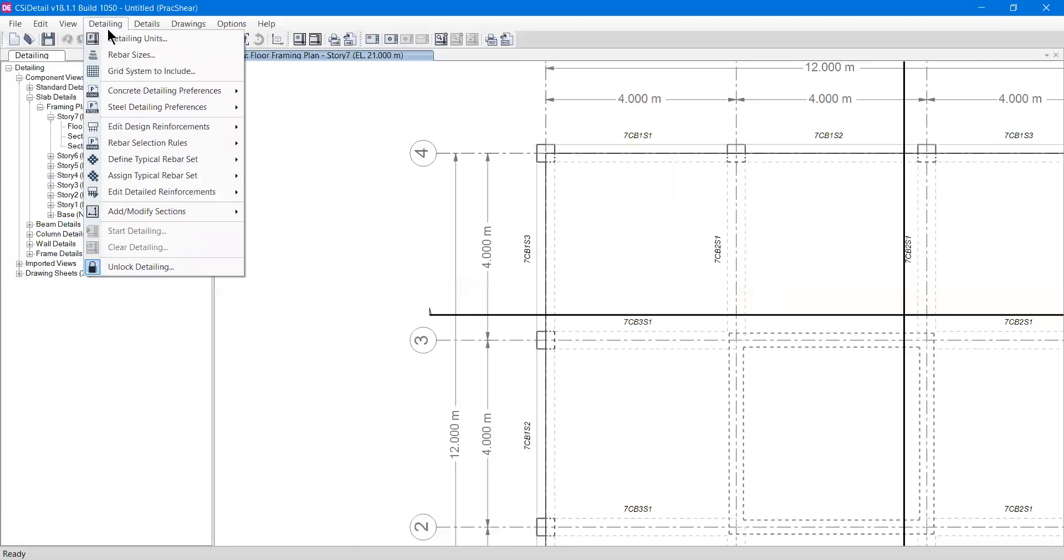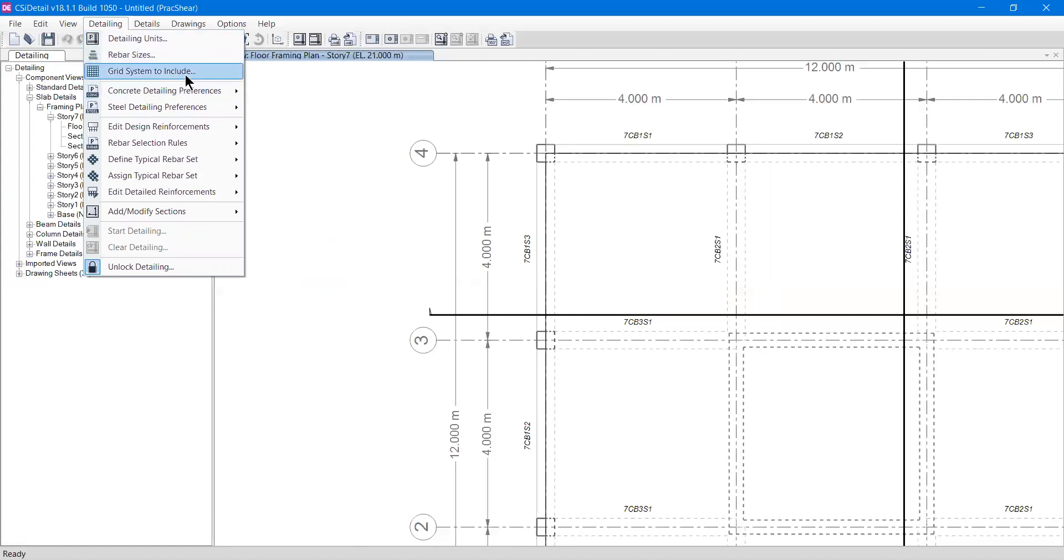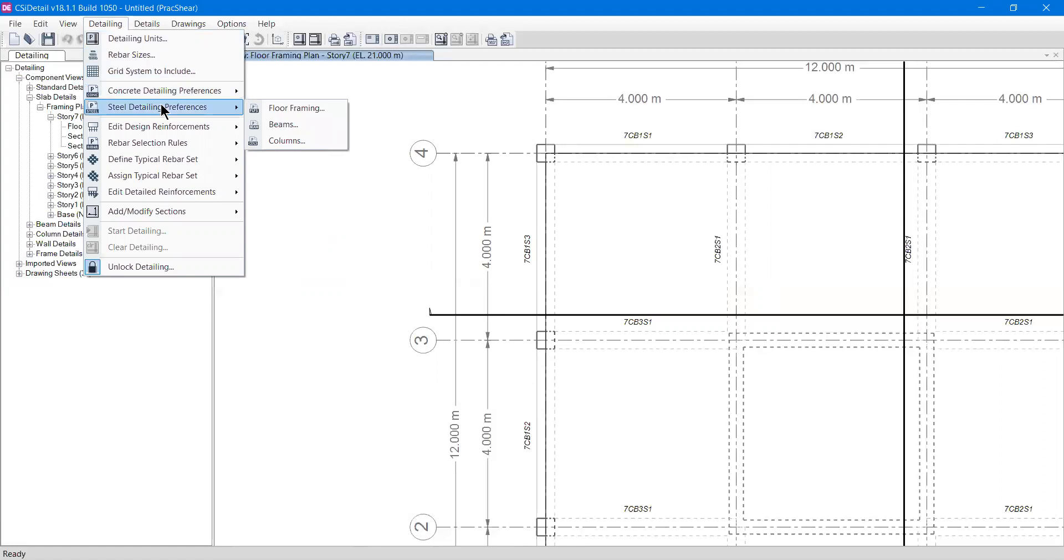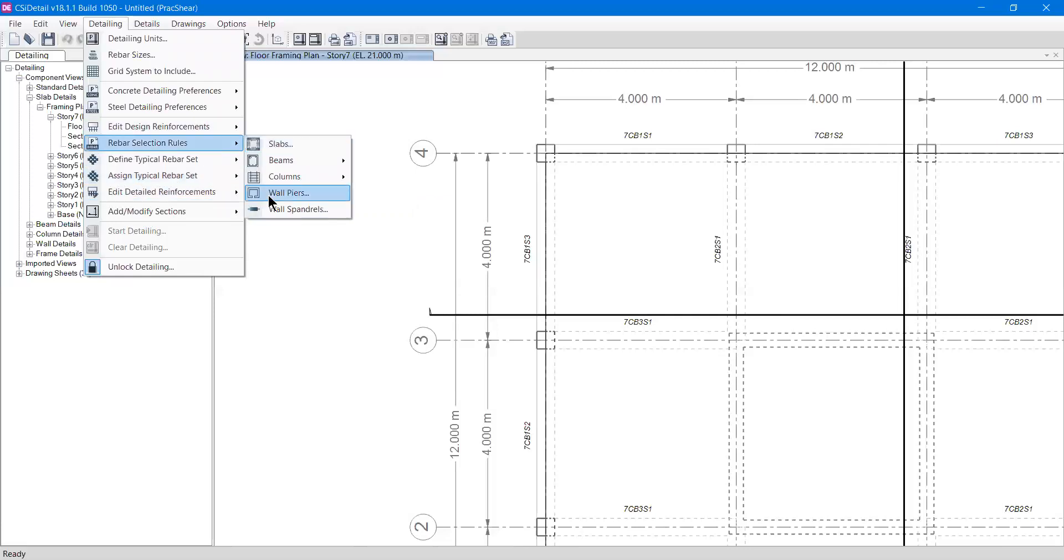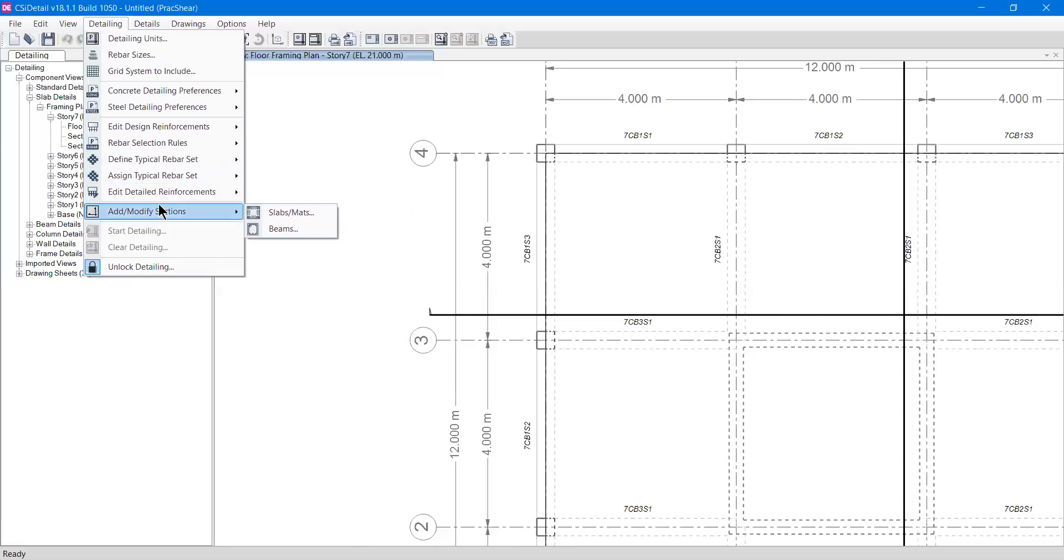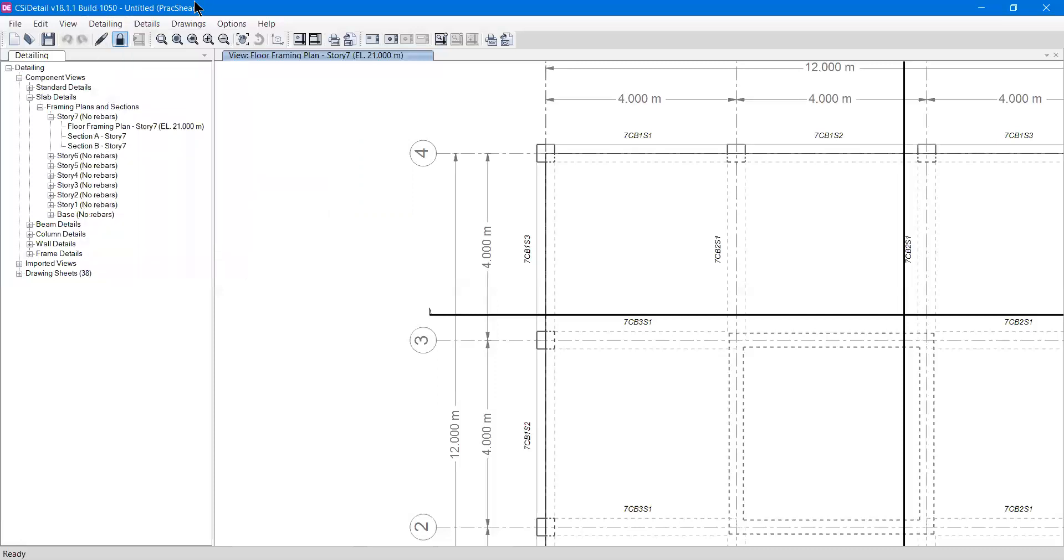So these were the three options that are quite useful: the detailing units option, rebar sizes set, and the grid system. For detailing preferences and typical rebar sets, I'll make another separate video to show you all these options. We also have add/modify section properties, for which I will make a different video. For this video, this is it. I hope you liked the video. If you have any questions, please write in the comments. Please do like, share, and comment. Thank you.